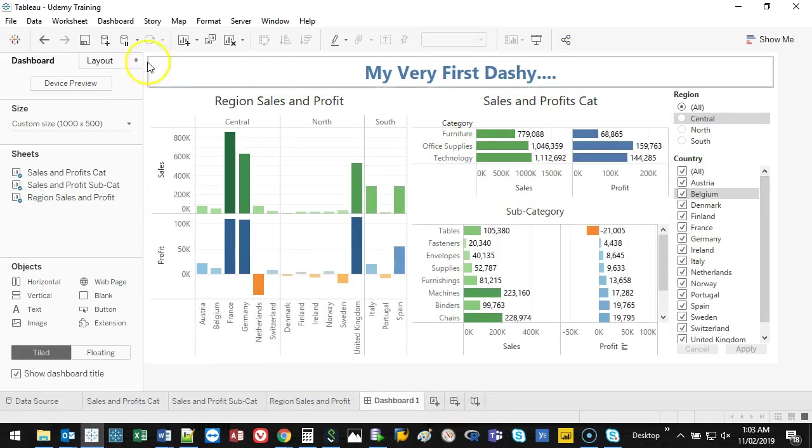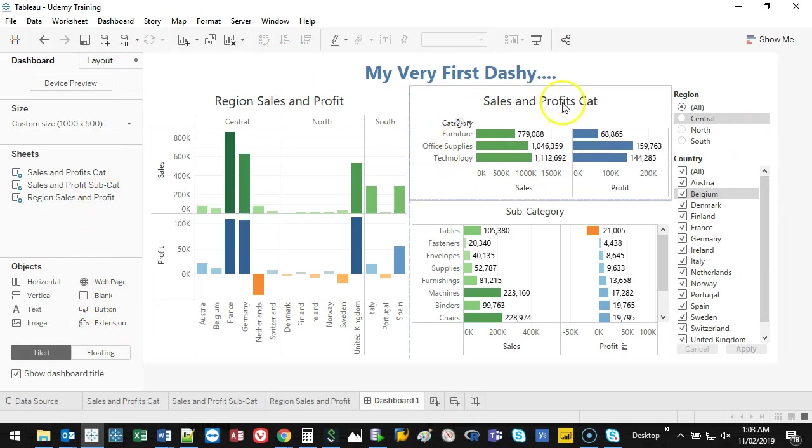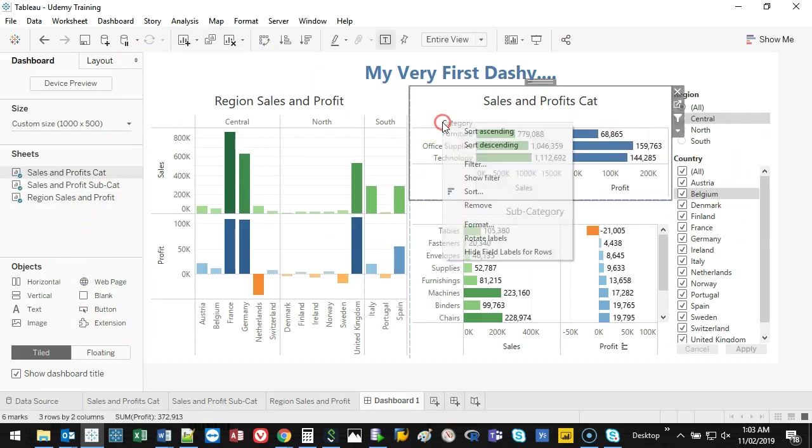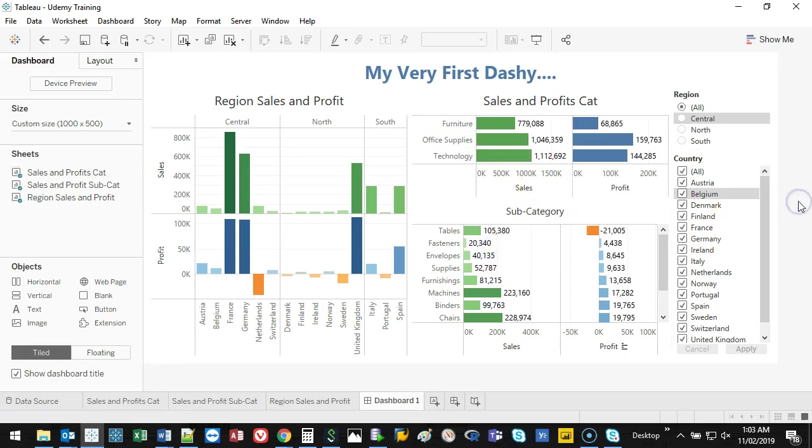So those are just little things you can do with formatting. Again, you can change your colors. Let's get rid of this thing. And it's just to kind of sleek it up a little bit, just so it's not too busy. So those are the formatting things you can do with Tableau. Again, super easy for the dashboard. Hope you enjoyed, and I'll see you next time.